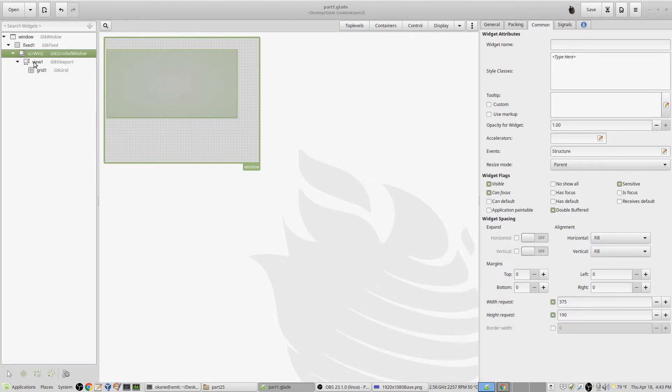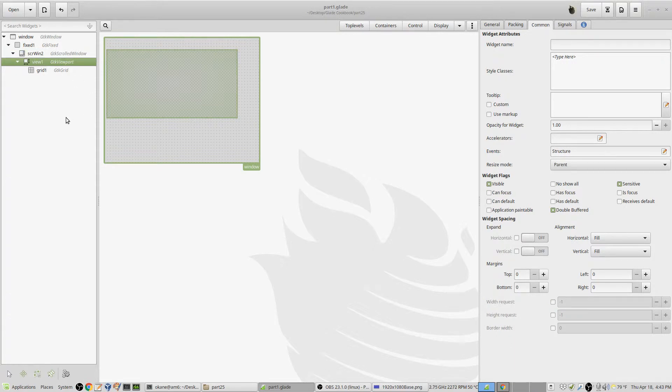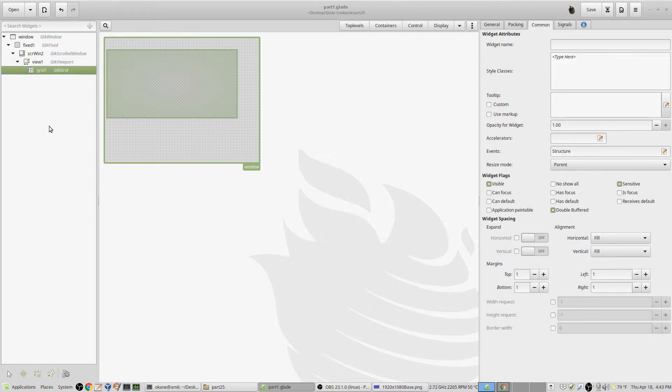I dragged into GTK fixed a scroll window, and you can see it there, and it has a size also which is less than the size of GTK fixed, of the outer container. Into the scroll window, I dragged a viewport. You've got to have a viewport in a scrolled window, or you can't scroll anything. There's nothing to scroll. Inside the viewport, I dragged a grid.